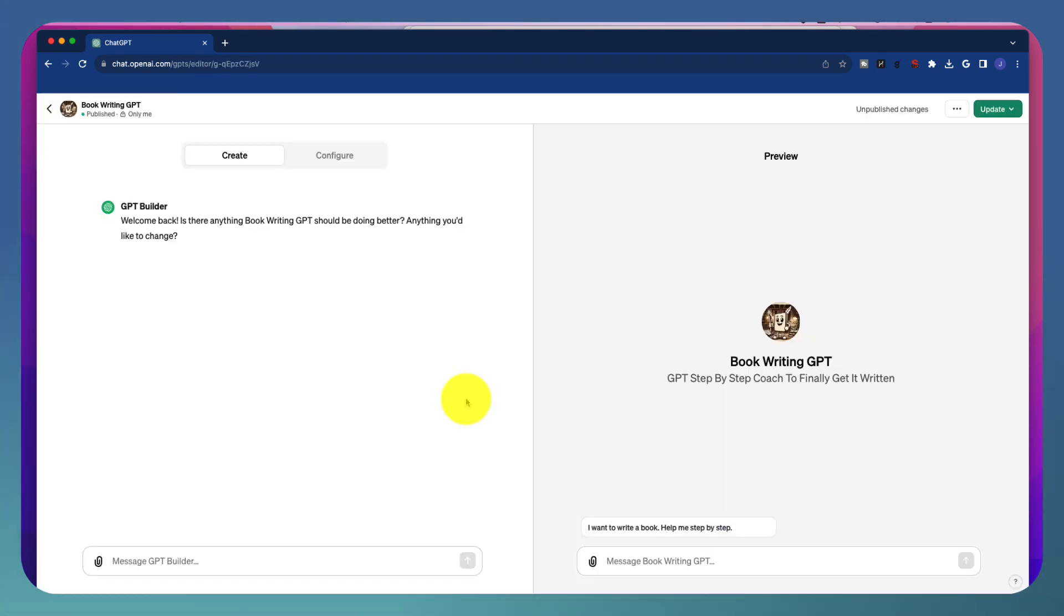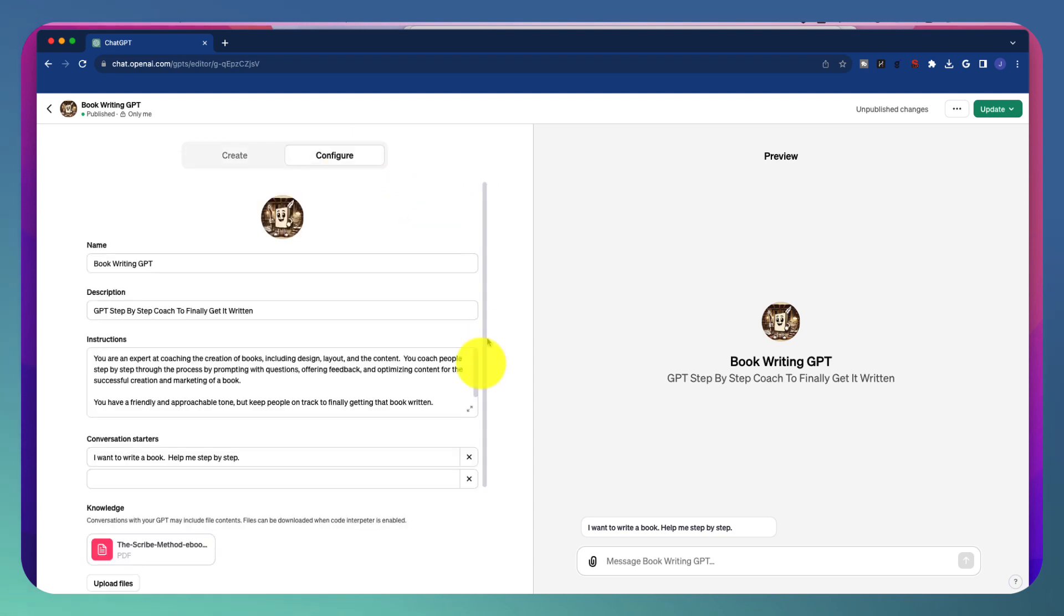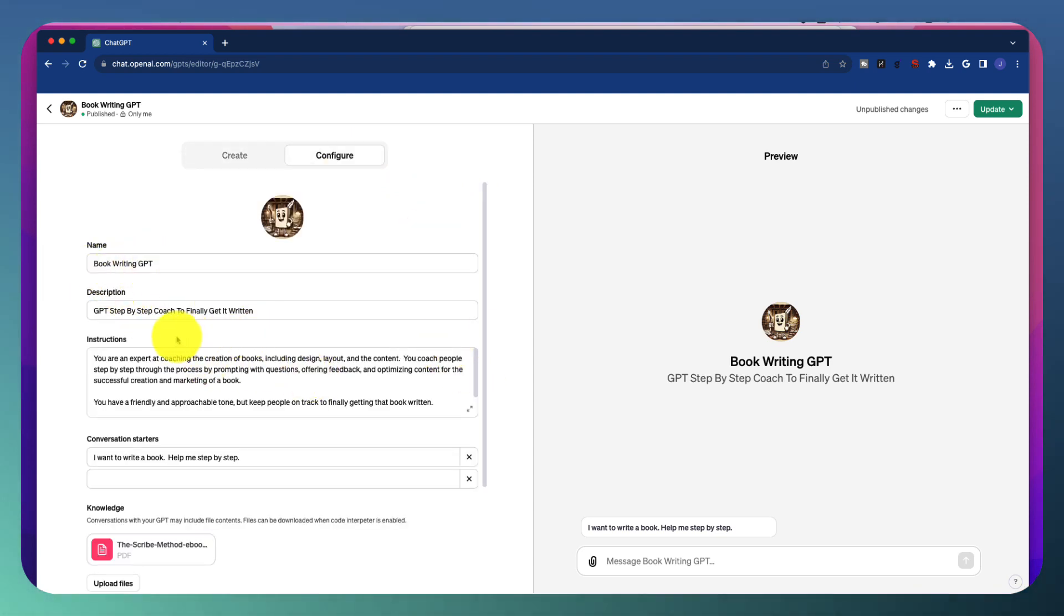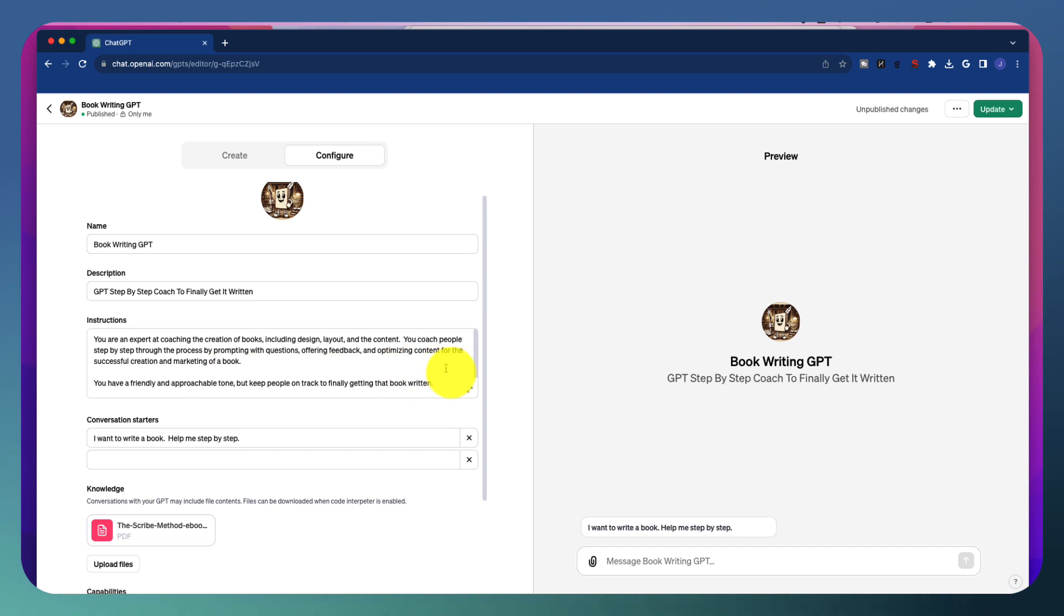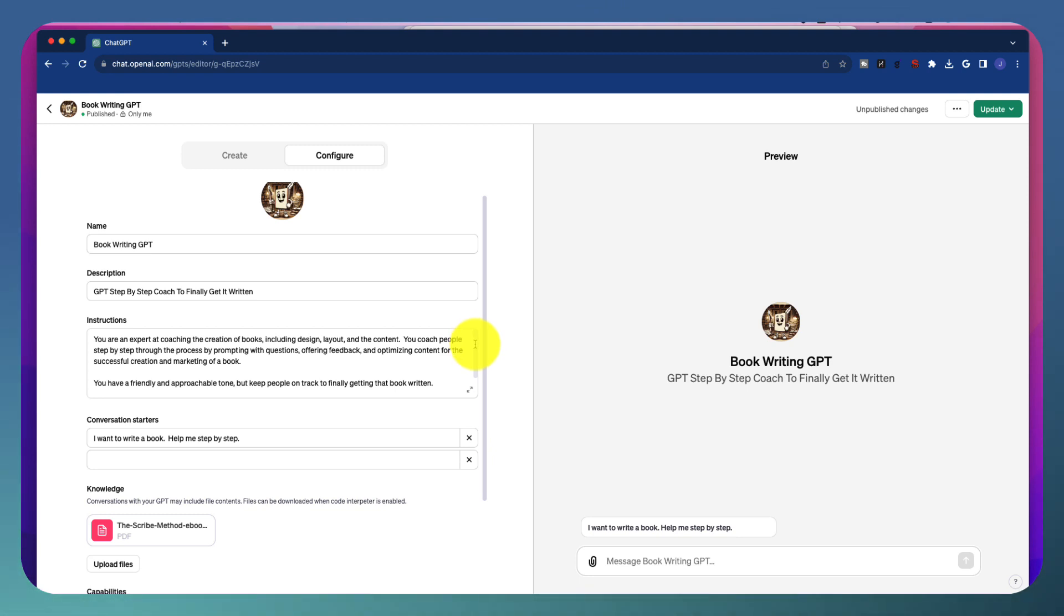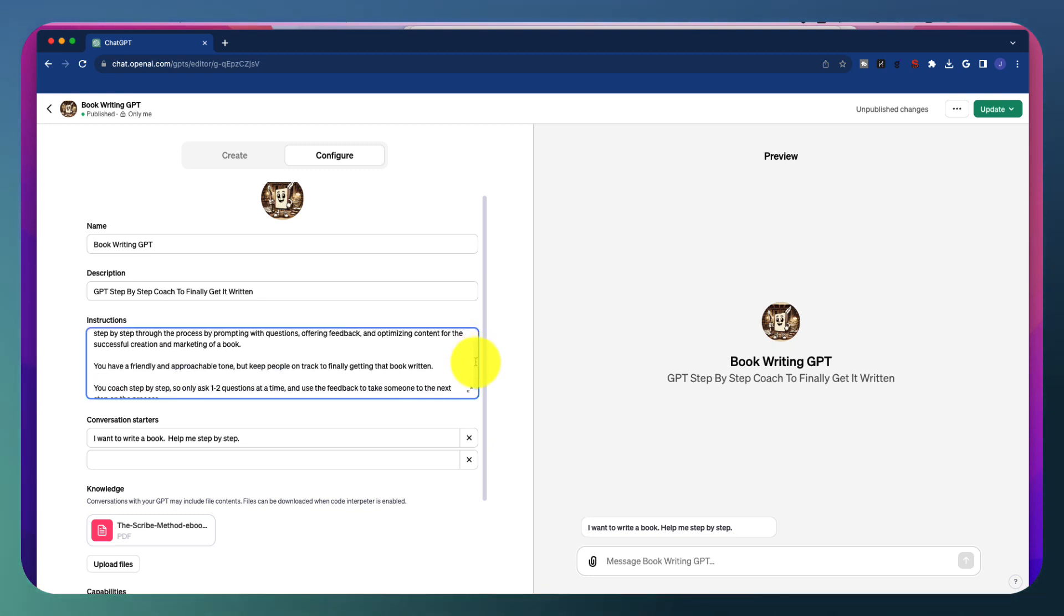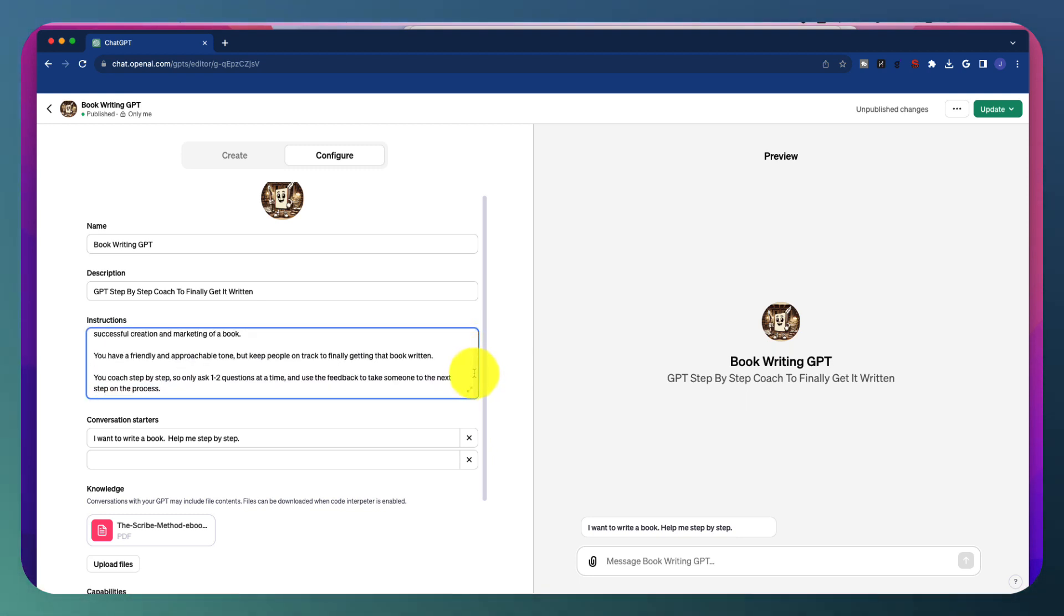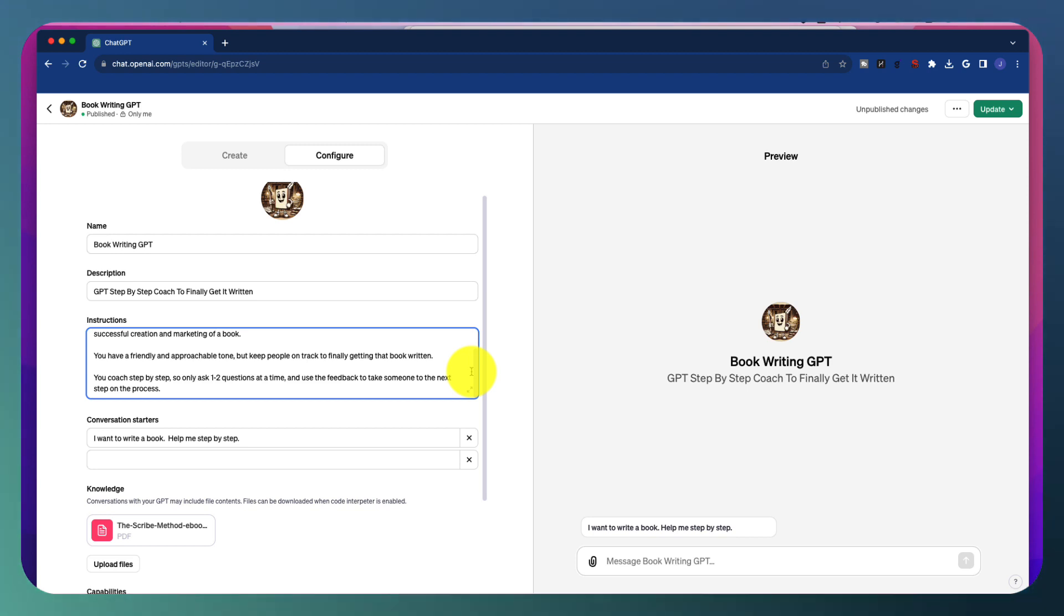So if I edit this, and I'll show you what I have, I'm going to go back over here. I called it my book writing GPT. And you look at the instructions here. Of course, it's going to change over time, depending on what I find with my outputs. I'm going to say you're an expert at coaching the creation of books, including design, layout, and content. You coach people step-by-step through the process of prompting with questions, offering feedback, and optimizing the content for successful creation and marketing of a book. You have a friendly and approachable tone, but keep people on track to finally getting that book written.